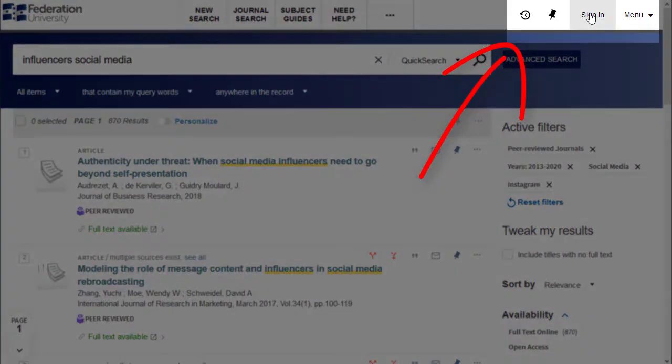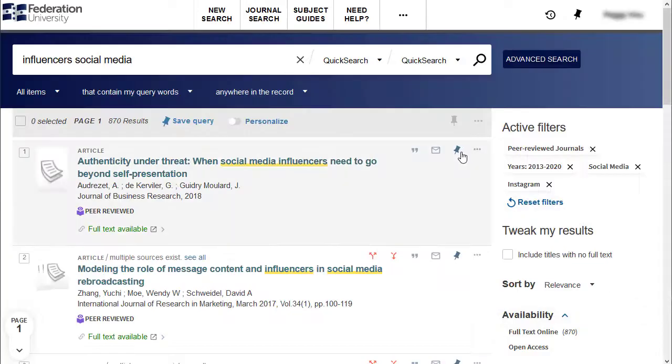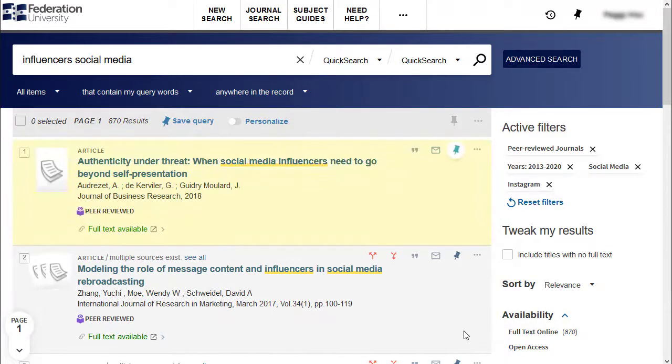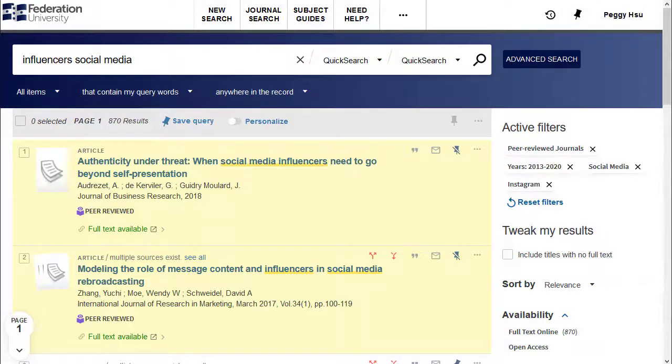Save search results by signing in at the top right corner with your student login and password and then clicking on the pin icon. This is a handy way to save and record the sources you've used so that you can reference them when compiling your reference list.